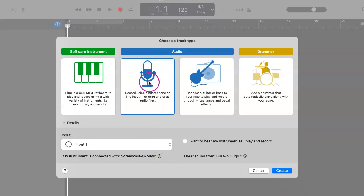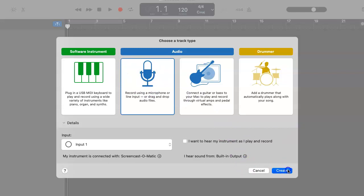But nevertheless, we want to make sure that we're using this particular selection here for the microphone audio and we want to hit create.